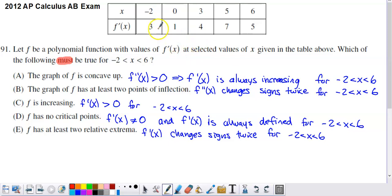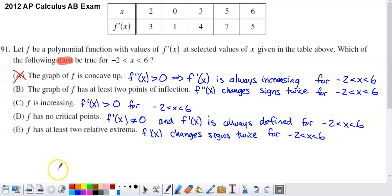Let's check what happens with the first derivative. Right away it goes down from 3 to 1 as x goes from negative 2 to 0. Because the first derivative is decreasing over at least some stretch, we can rule out that possibility — the graph is not concave up on the entire interval from negative 2 to 6, due to f prime decreasing at some point along that stretch.